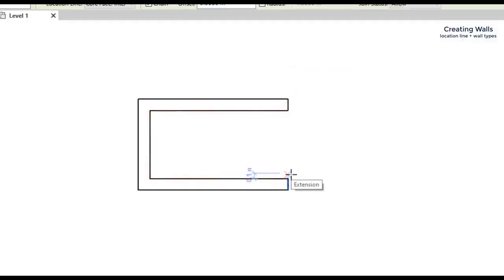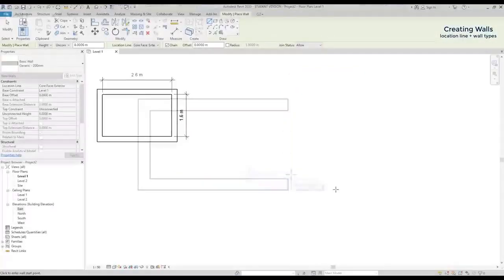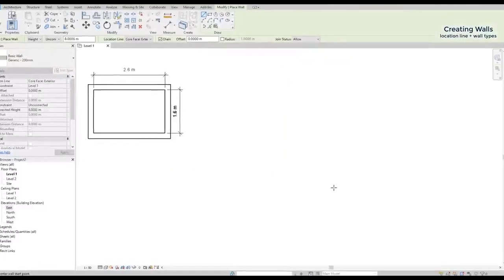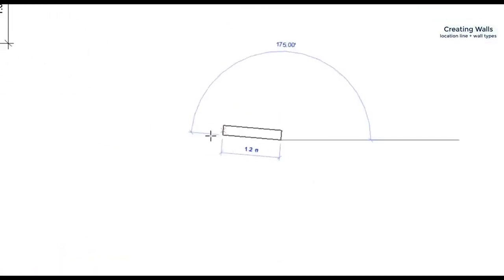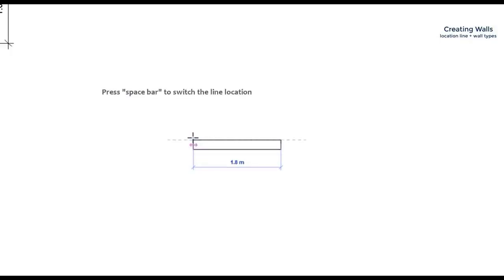By the way, if you find this confusing, it's not a problem, because you can always press the space bar to switch the position of the line.